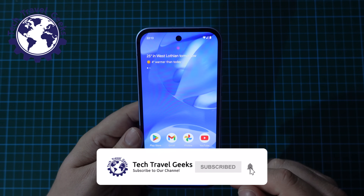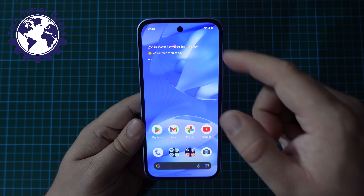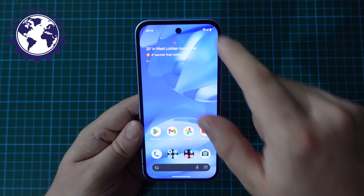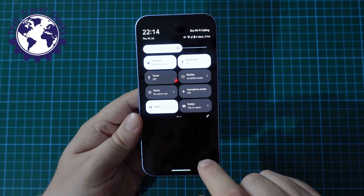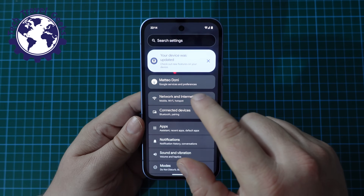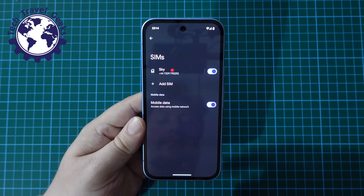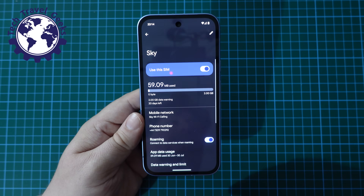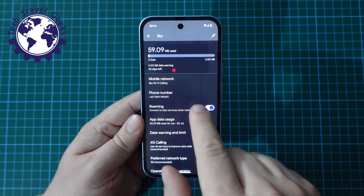The Google Pixel 9a is a great device — it's an Android powered smartphone by Google. One of the great things is you can easily switch data roaming off or on by tapping the cog in your drop-down section, go to Network and Internet, tap on SIMs, then tap on the SIM card you want to limit the data roaming on, and you'll have a dedicated section for roaming.